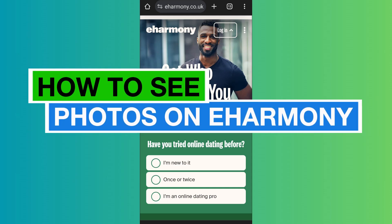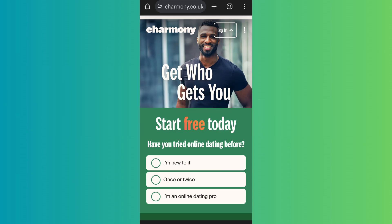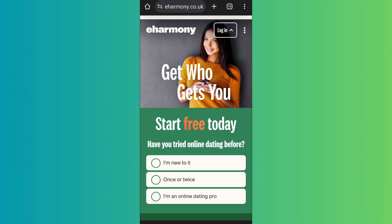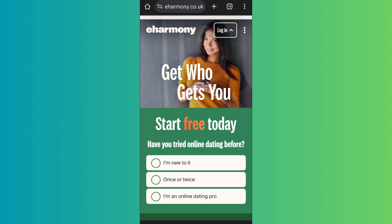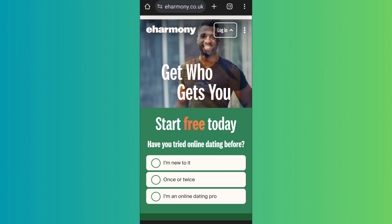How to see photos on eHarmony. Hello everyone, welcome back to App Tutorial. In this video we will discuss how you can see photos on the eHarmony platform. First of all, open eHarmony and log into your account. You can use either the app or the website version.